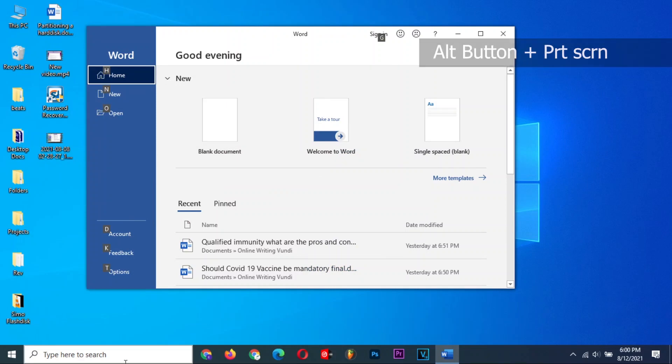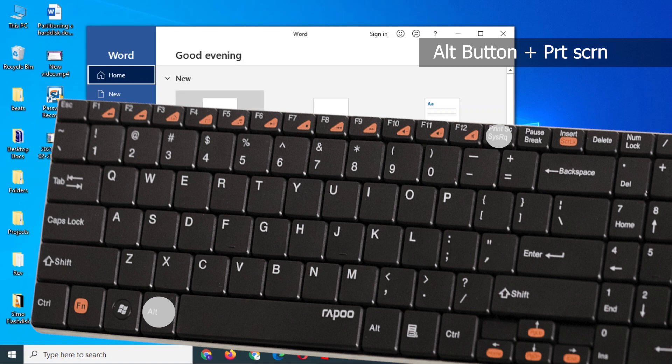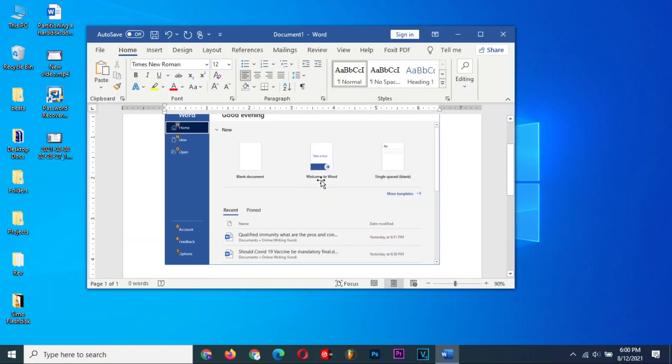To take a screenshot of an active window, simply press the Alt key plus the Print Screen button. Open any software that allows you to paste the screenshot image and paste it.